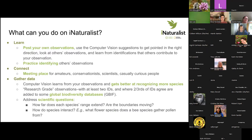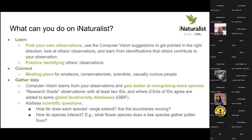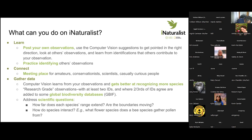What can you do on iNaturalist? One thing you can do is post your own observations — you can use computer vision or whatever you want to try to ID them. You can also browse other people's observations, practice identifying them, and learn from the identifications other people have made. Another thing you can do is connect with people — it's a meeting place for everybody from total beginners to experts. People are generally open to explaining why they make certain identifications and to connecting.